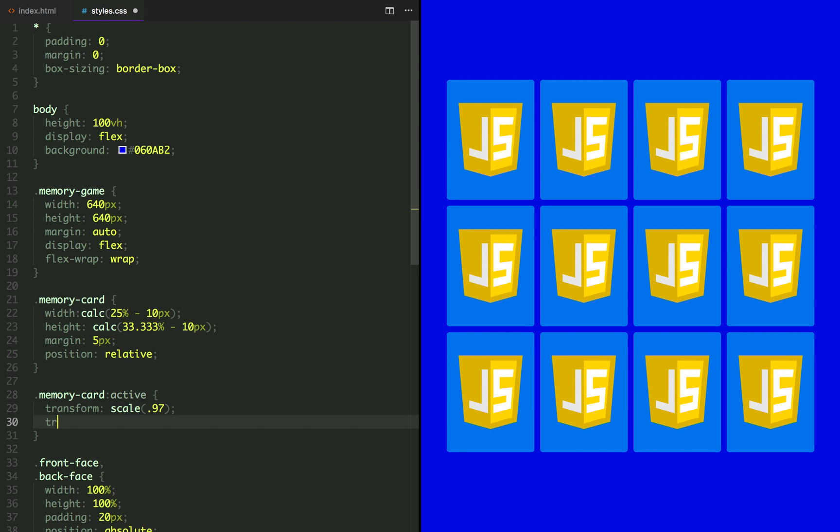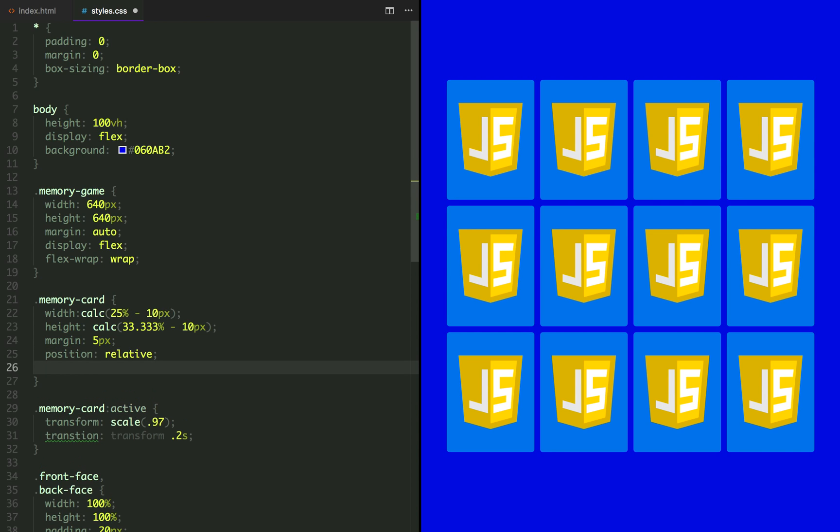Let's make that a bit smoother by applying a transition to it. And for that transition to work, we have to have a starting place. So let's apply transform scale 1 to the memory card.